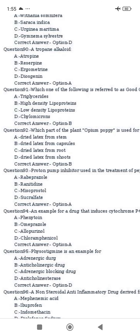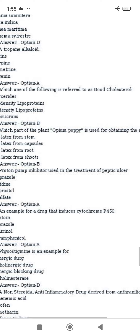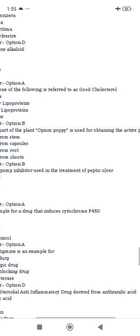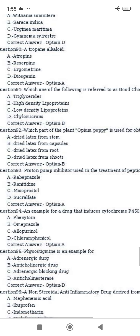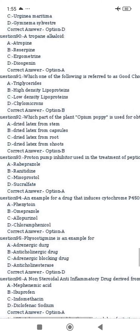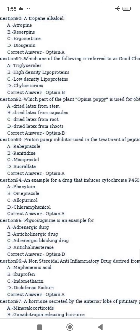Which part of the plant opium poppy is used for obtaining the active principle? The answer is the dried latex from the capsule.